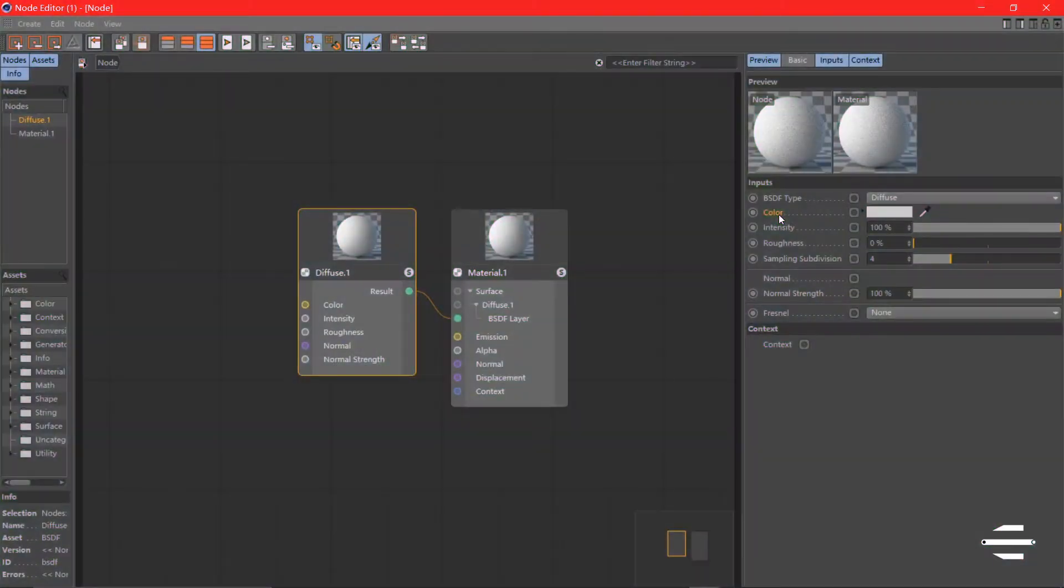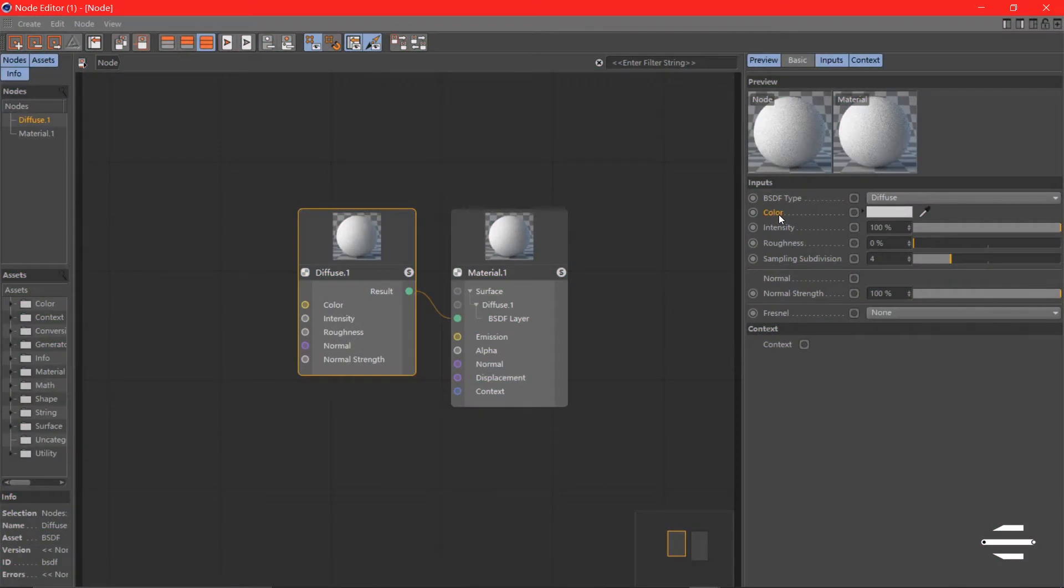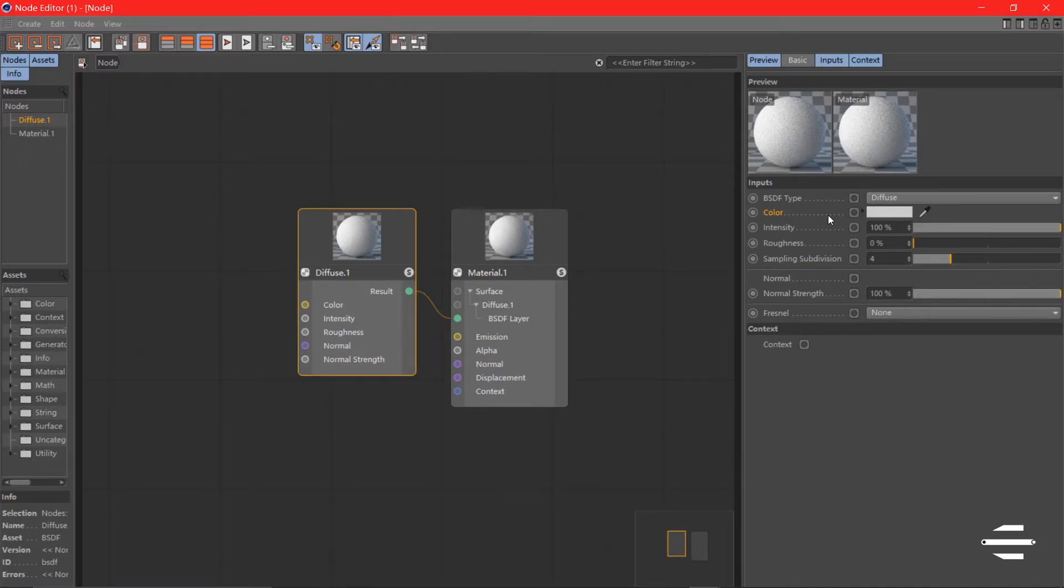Now let's look at color. We can basically plug any node that has color to it. Here we have color node, gradient node, and other nodes that can be used here for the color. Now we can pick gradient and let's see what happens.